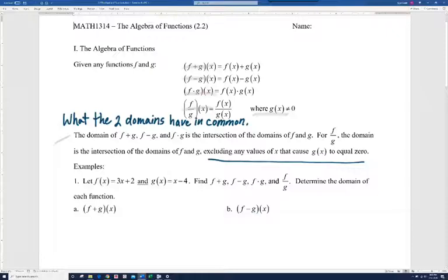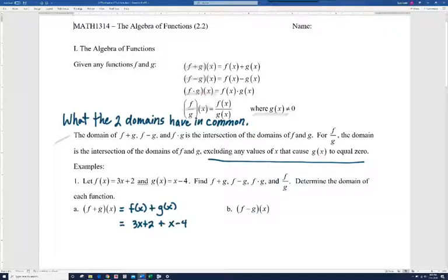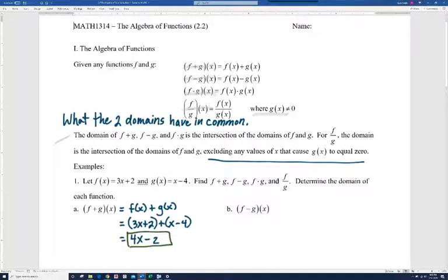So f plus g of x, by definition, means f of x plus g of x. f of x is 3x plus 2, and g of x is x minus 4, so we're just adding these two functions together. When we add two binomials we can drop the parentheses and combine like terms. We've got a 3x and a 1x, which is 4x, and 2 and minus 4 gives minus 2, so 4x minus 2 is the final answer.